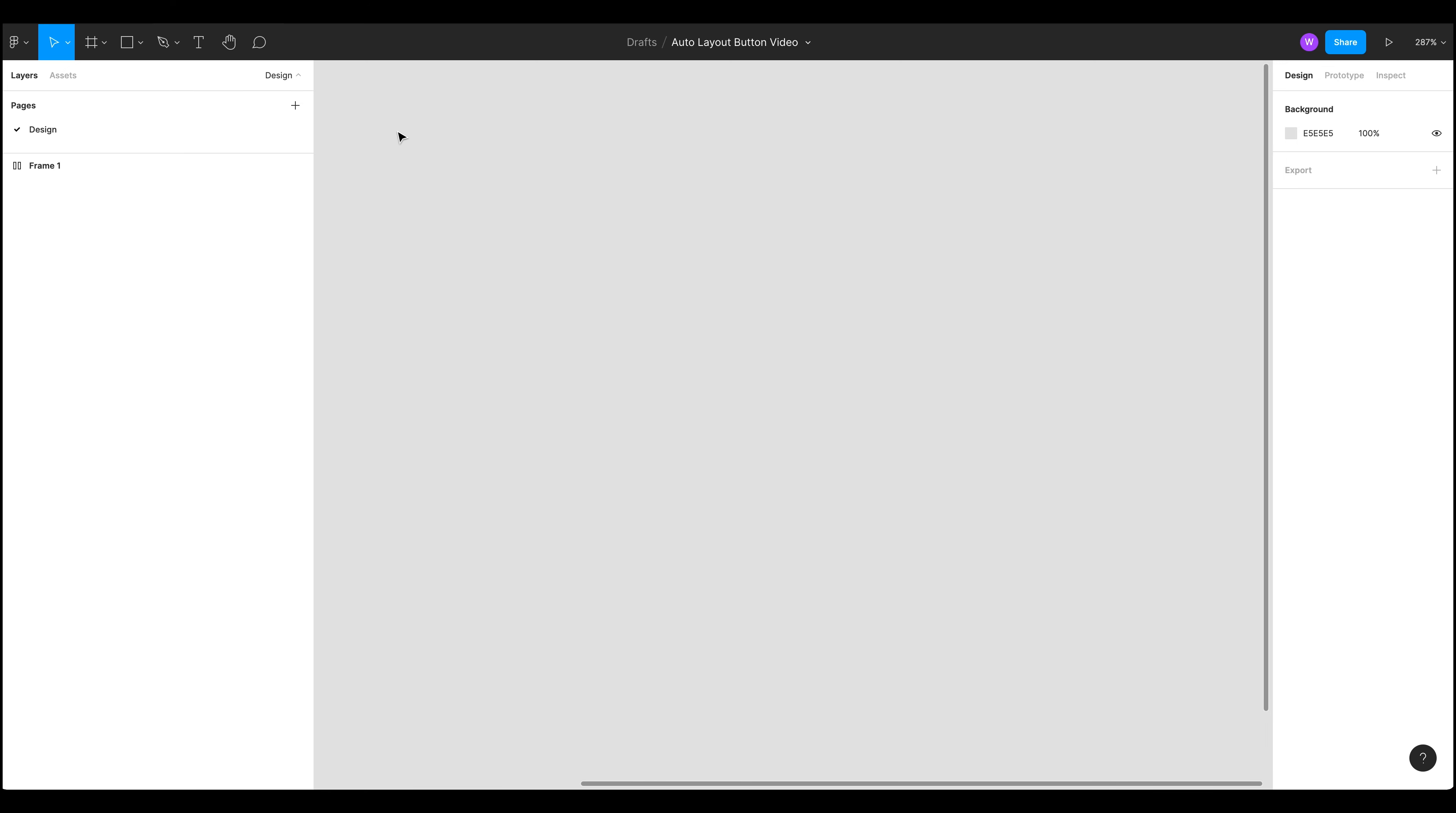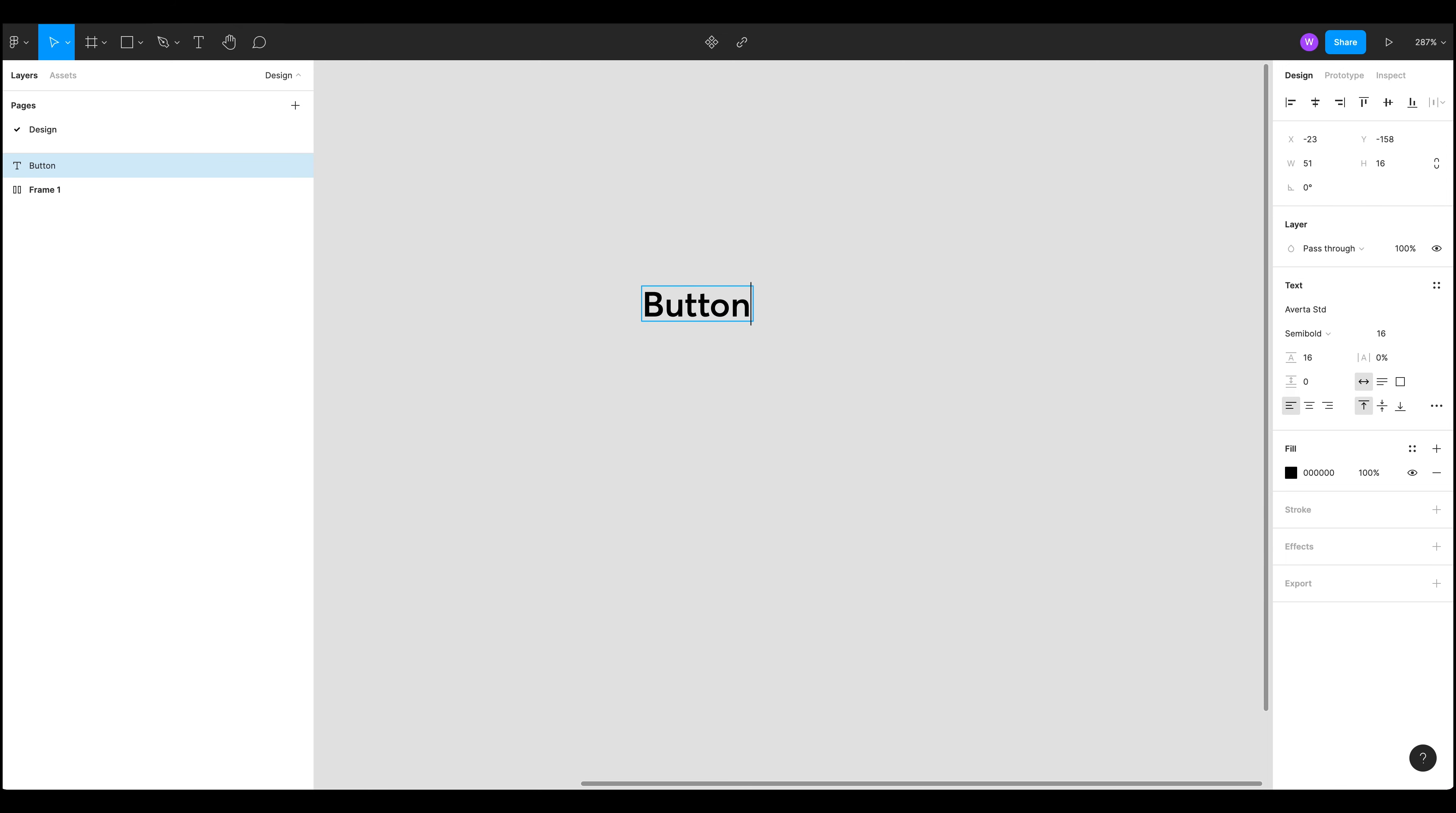So what we're going to do is first we're going to create a text label. So I've just held down T on my keyboard and then clicked in the screen to create a label and I'm going to call it button.